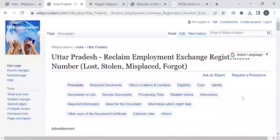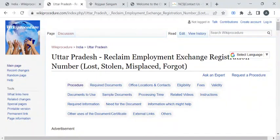Hi, welcome to WikiProcedure Info YouTube channel. In this video, we will see how to reclaim your employment exchange registration number in Uttar Pradesh.